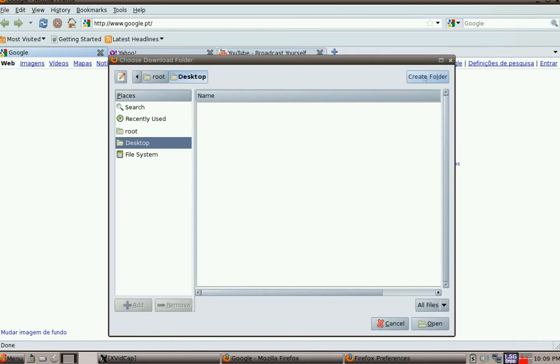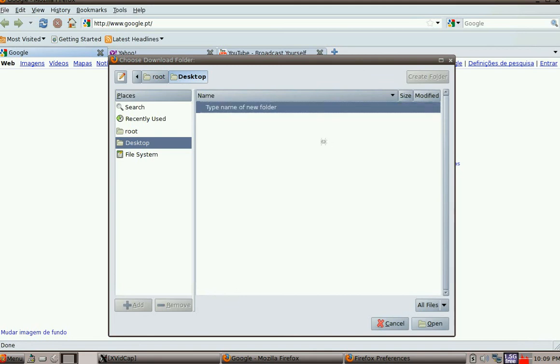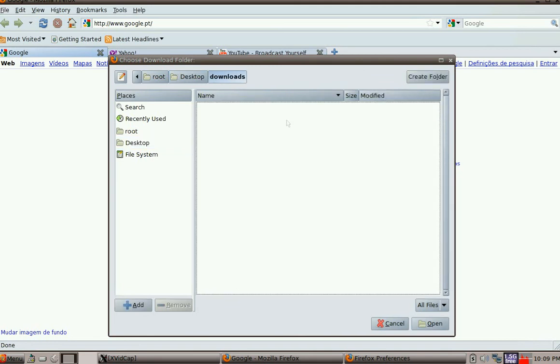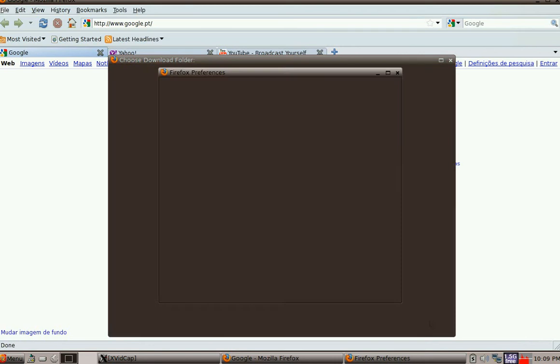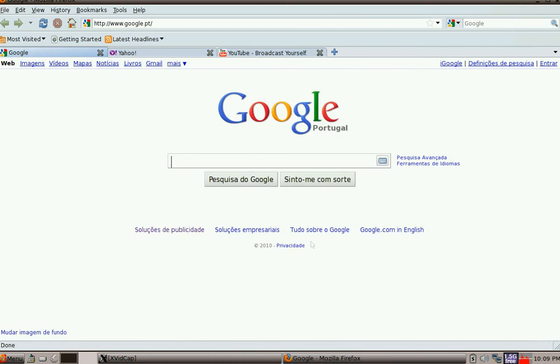And in that folder I'm going to call it whatever you like, but I'm going to call this downloads. Okay, but you can call it anything you like. So we've entered that, click on it and open. Now as you see it says save files to desktop and downloads. So let's close that.